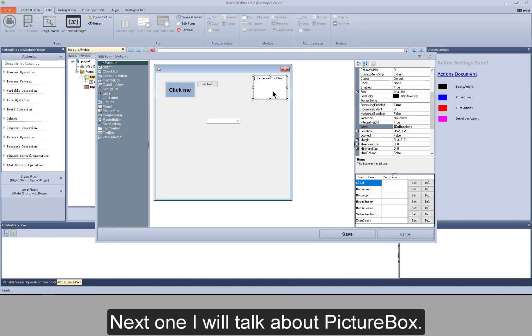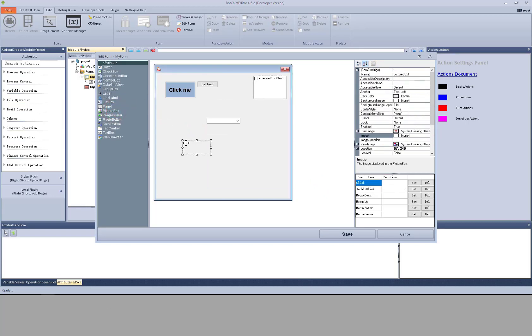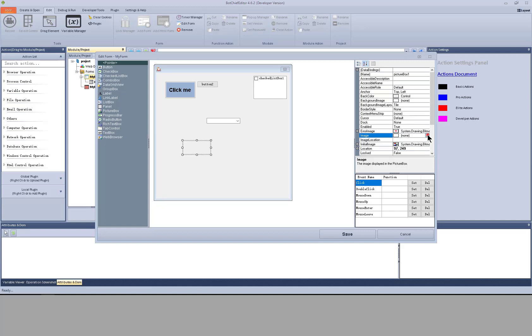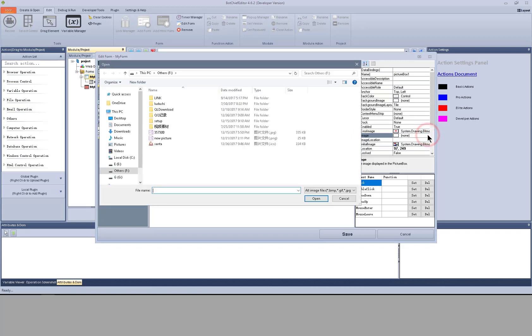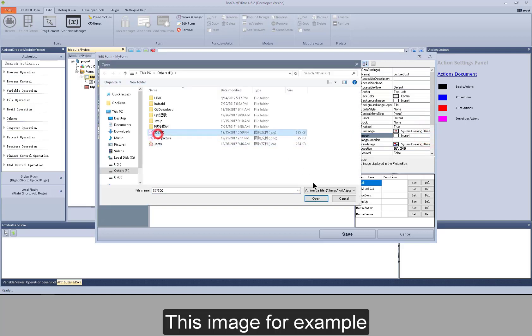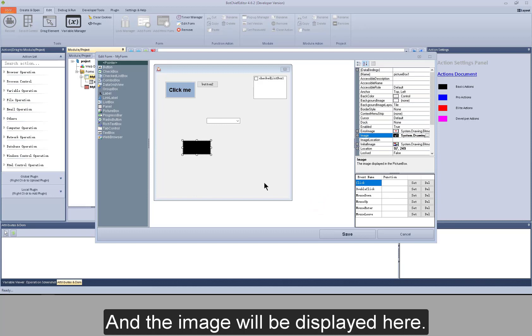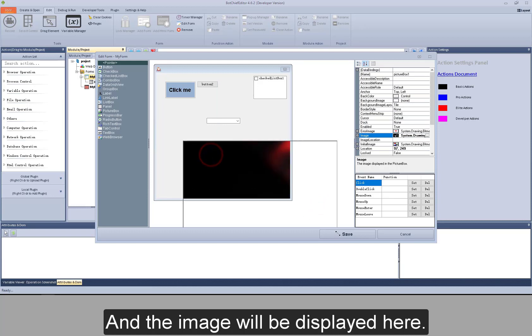Next one I will talk about picture box. A commonly used attribute for it is image. This image for example, and the image will be displayed here.